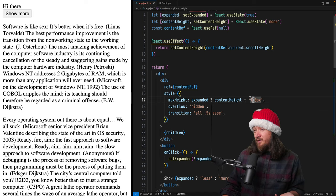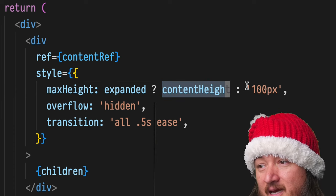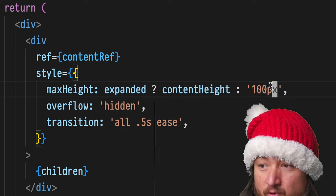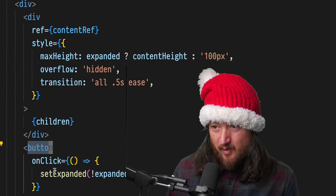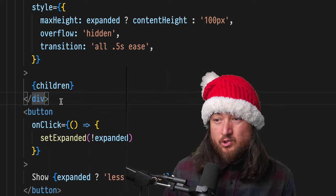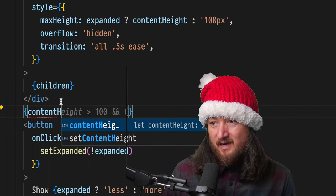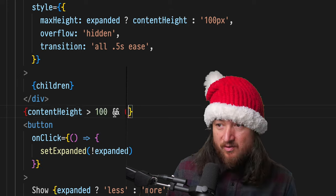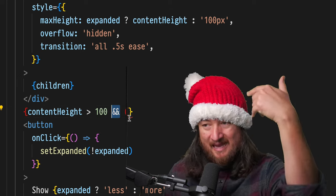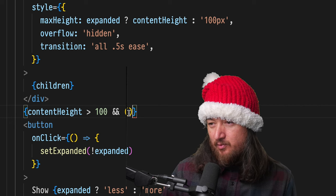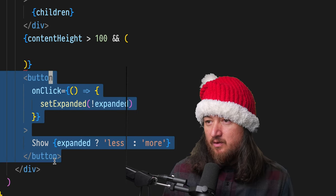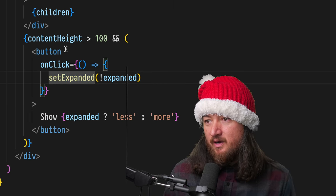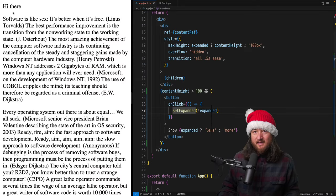Okay, so logically what we want to do is anytime content height isn't larger than this 100 pixel threshold, we don't want to render this button. We can do that a couple ways. There's a short circuit operator in JavaScript that we can use. So if content height is greater than 100, we can use the logical and operator to say this should only be rendered if the content height is greater than 100. Let's see if that works right off the bat.